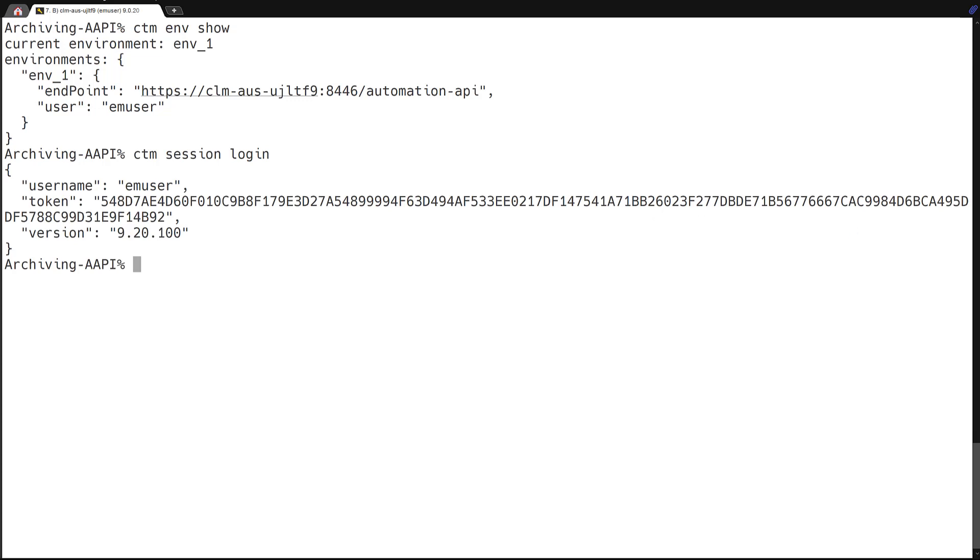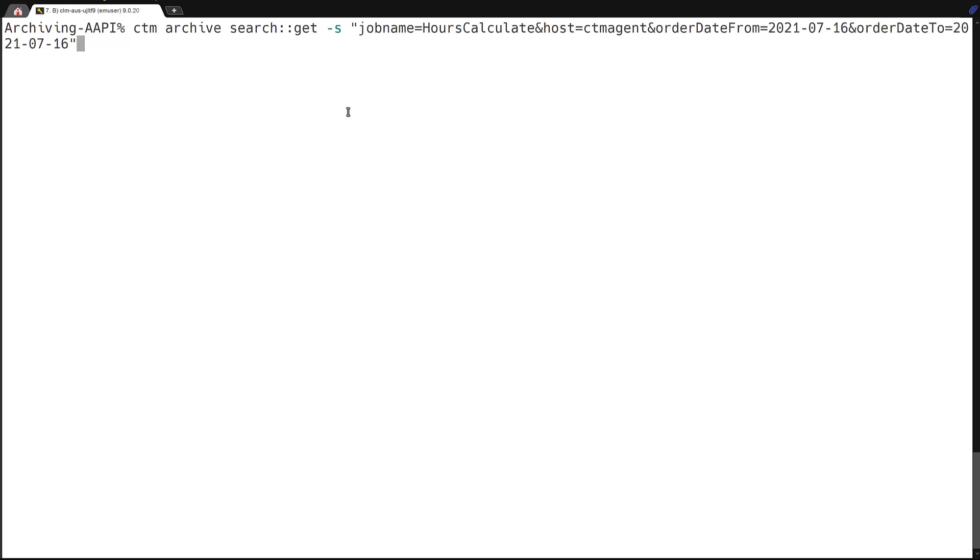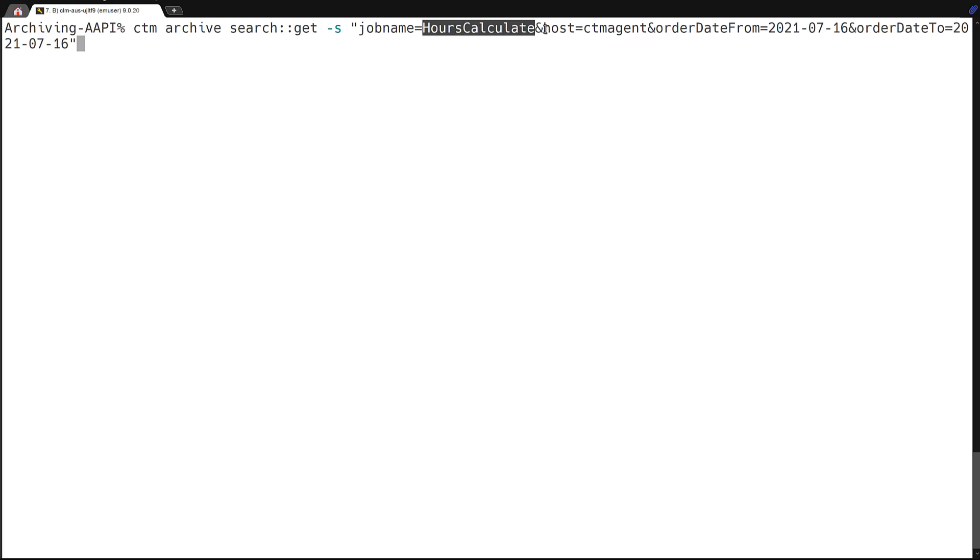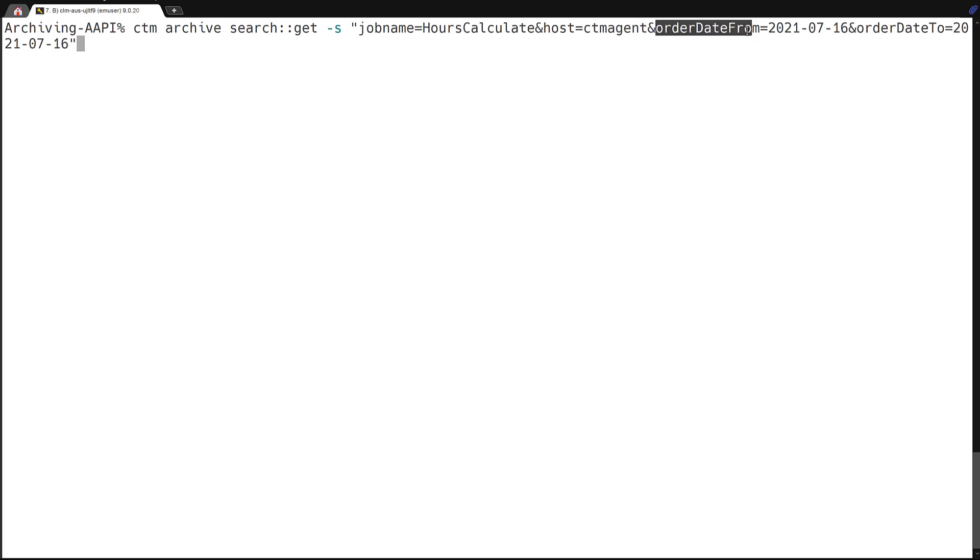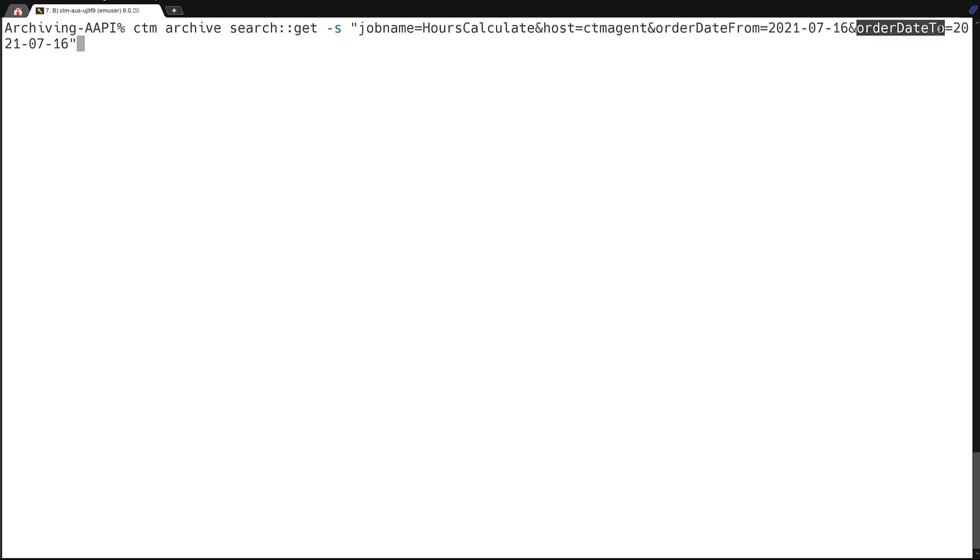And now that we have that, we can go ahead and run our archive search job. And to show the parameters here, this is for the search. You have your field one and the search term. Here we have job name and hours calculate as a job we want to search for. Here we have the host that it was ran on, and this would be for the host of CTM agent. And if we want to search by a specific day, we can use the order date from. And in this case, I want to search only for this job that ran on July 16th, and the order date to will also be July 16th. And so we'll just see the jobs from that specific date.